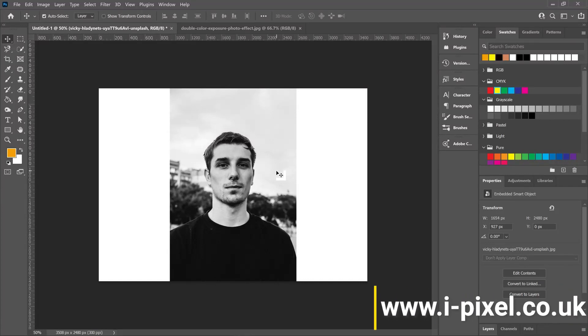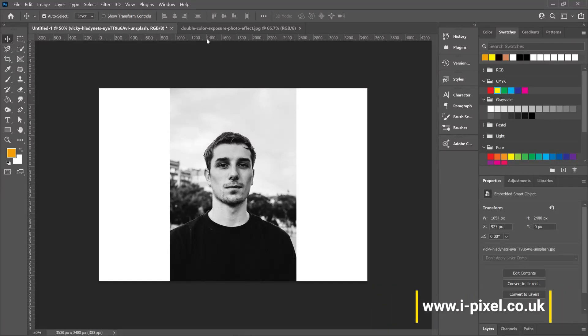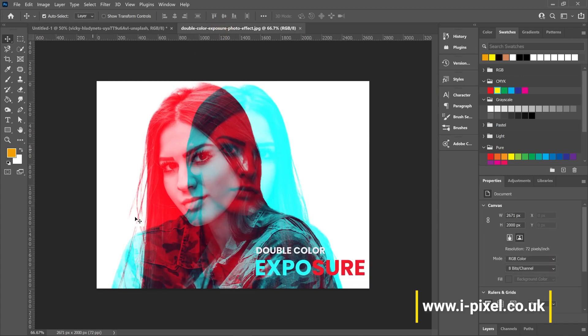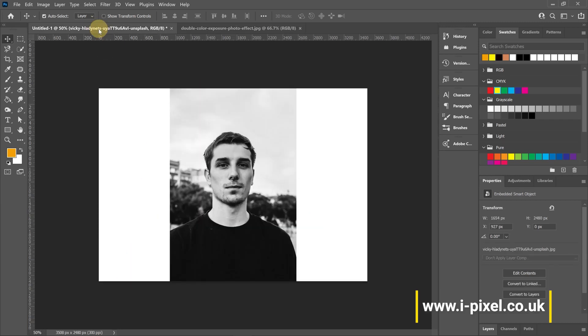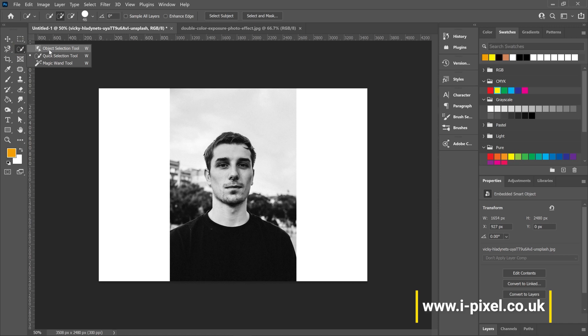Hi everyone and welcome to iPixel tutorials. Today we have a Photoshop tutorial on the double exposure or double color exposure effect. We'll start with the object selection tool.